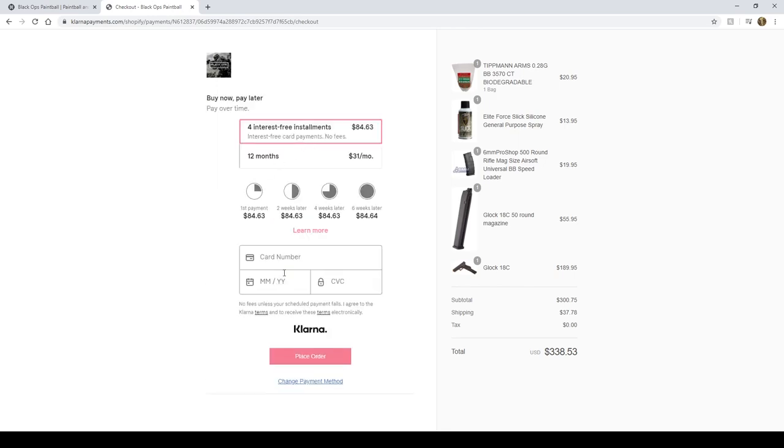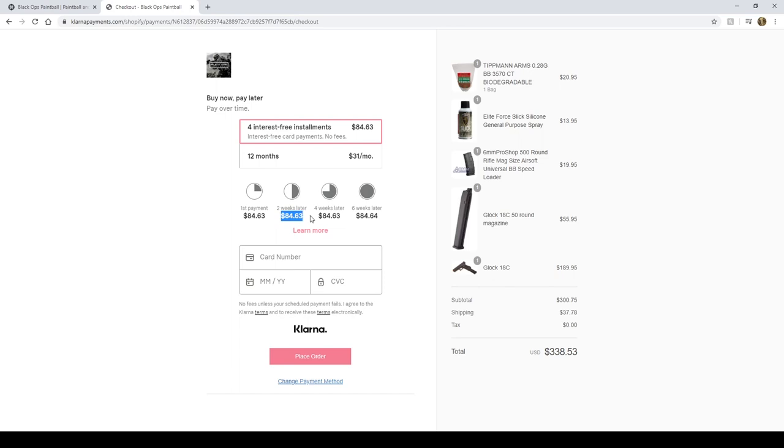So as you can see here with Klarna, you can do four interest-free installments at $84.63, which would get us to our total here. We pay the first amount at $84.63, in two weeks pay another $84, four weeks another $84, and six weeks another $84. So every two weeks you're paying $84, but you're getting your $340 worth of product immediately. Super cool option.